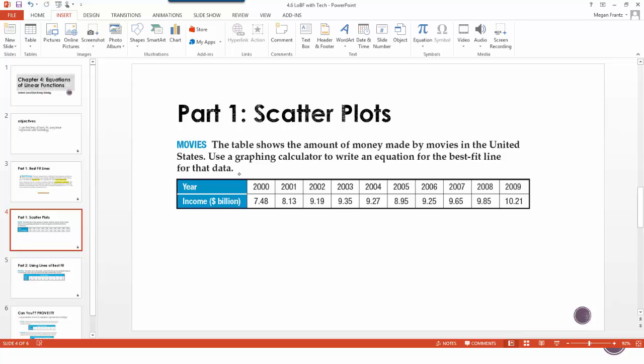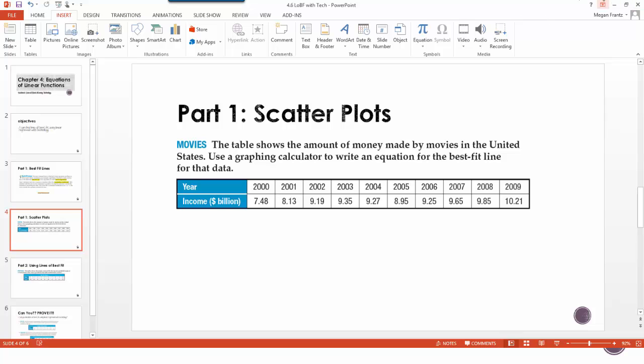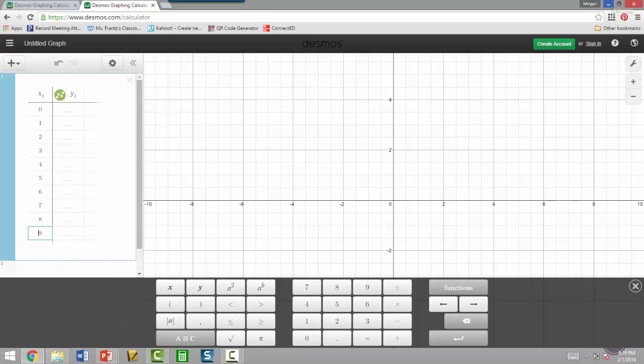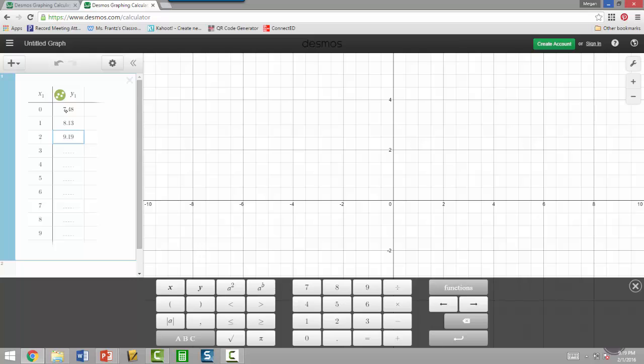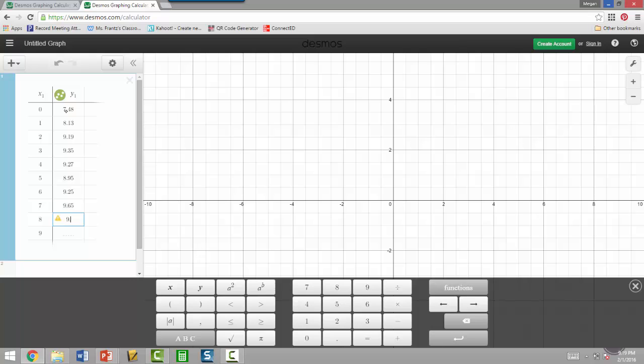So we have all of these decimals in here that we're just going to type in. Even though it's in billions of dollars, it doesn't really matter for the purposes of this. We're still just going to use the numbers that they gave us. So my y values are going to be 7.48, then 8.13, 9.19, 9.35, 9.27, 8.95, 9.25, 9.65, 9.85, and then the last one is 10.21.